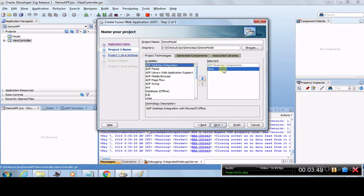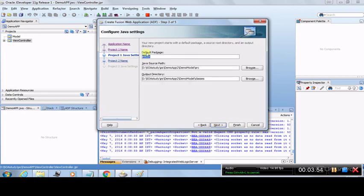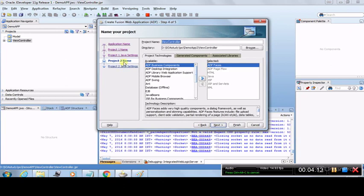We'll leave this as default and click Next. It asks for the default package for project one, the Model project. Let's leave that as default and click Next. Now project two comes in — project two is the View Controller project. You can rename it to Demo Controller. Leave the directory as default. These are the available and selected technologies for the View Controller.